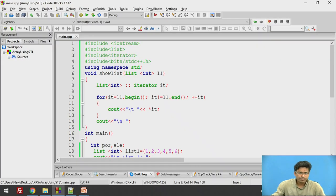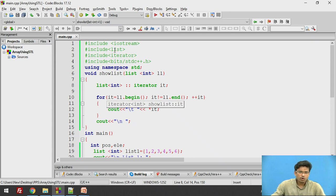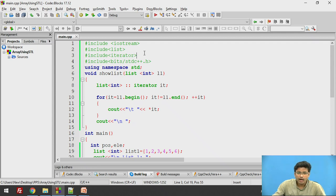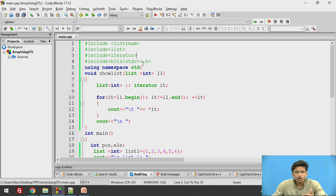First of all, we need to include the list header because we are going to perform the operations on the list. One more important thing is the iterator header file. This iterator header file allows us to iterate over the list.